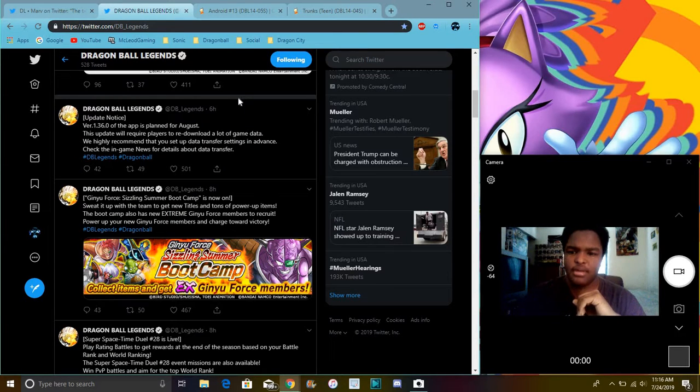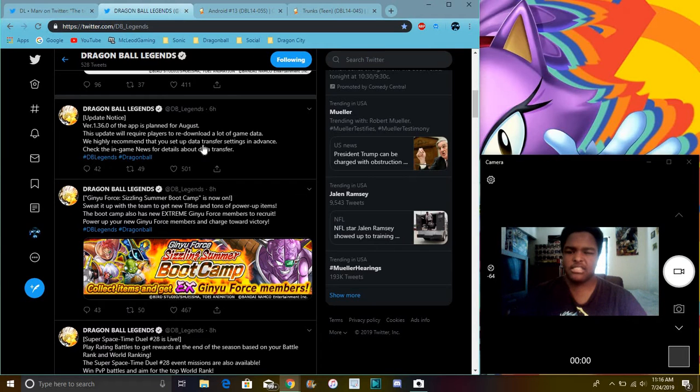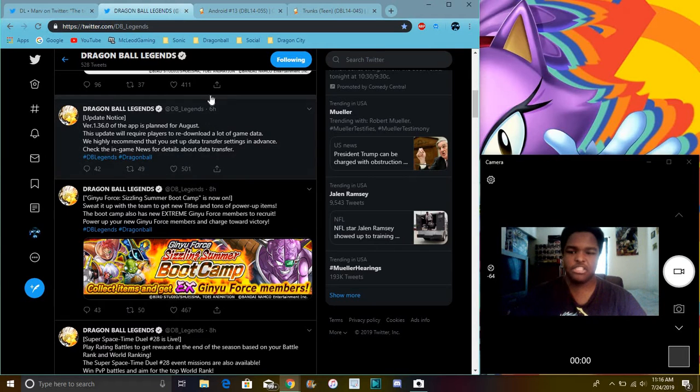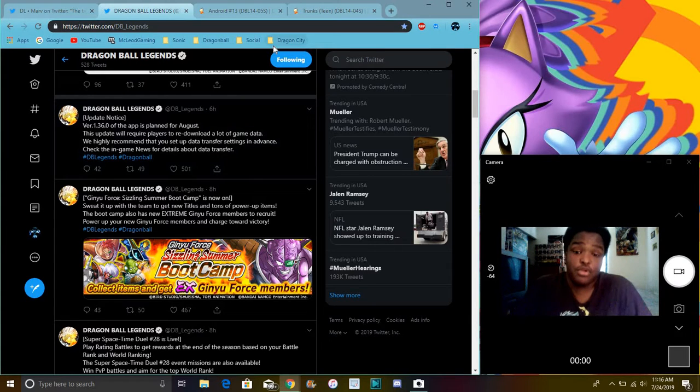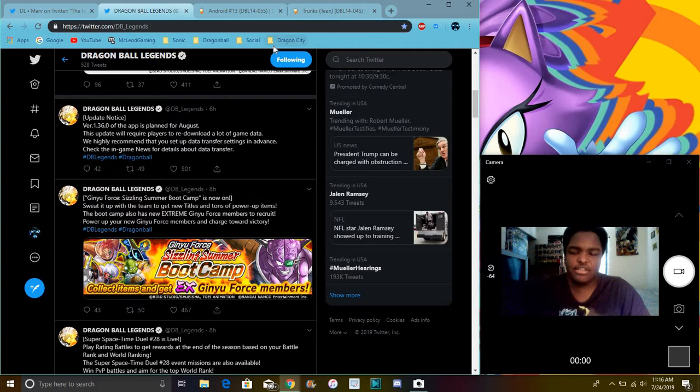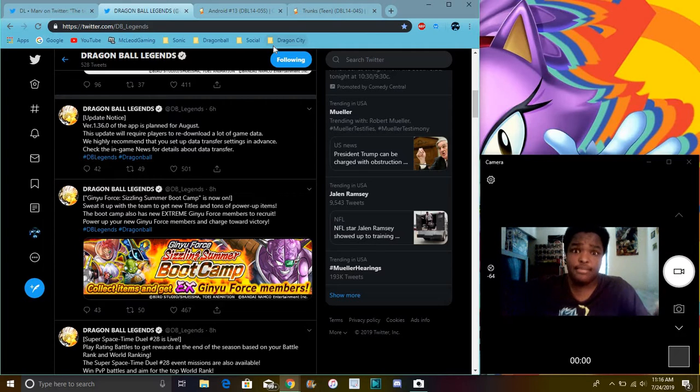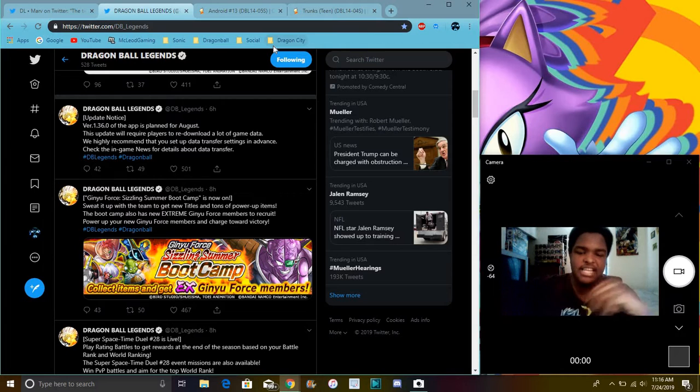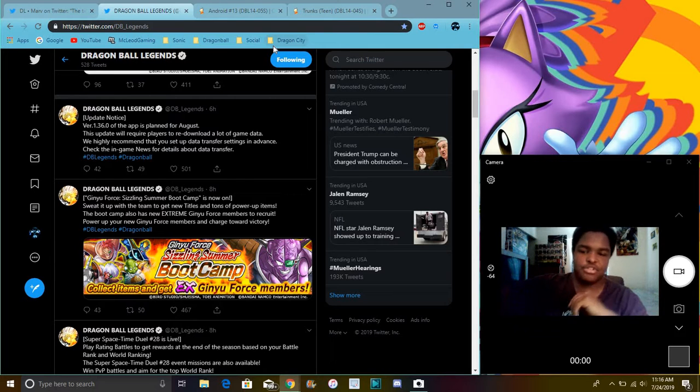So this is six hours ago, so basically if you read down, this update required for all players to be downloaded, a lot of game data, we highly recommend probably just saving up and stuff, just in case if you accidentally save up to your Facebook or Twitter, or whatever you have, guys, or Google Play Store, or Game Center, just in case something happened to your account.